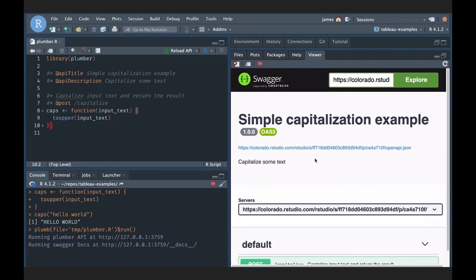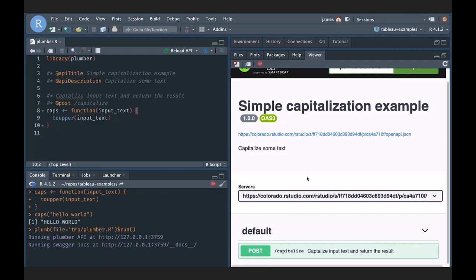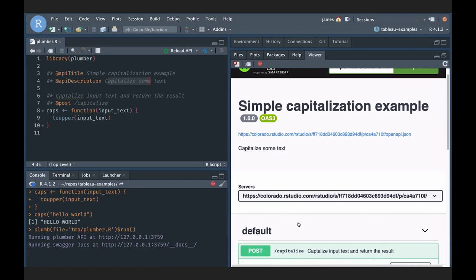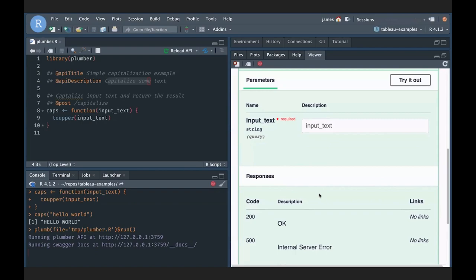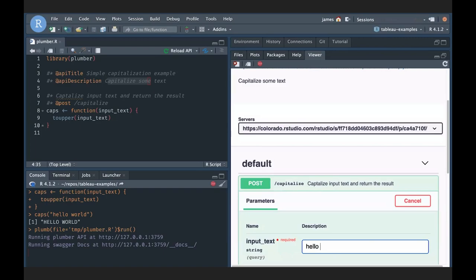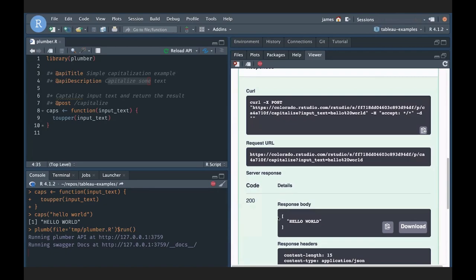If I select 'Run API,' we get this cool interface that pops up in our viewer pane — a UI that's been generated dynamically by plumber in combination with Swagger, which is the rendering tool used here. This shows our title, our description, and if I come down to capitalize and expand it, we can see the input text field, information about response types, and I can try this out — type 'hello world,' hit execute, and there we go: we have the capitalized form back.